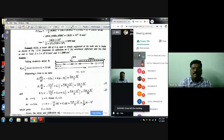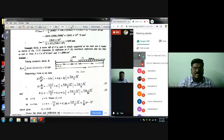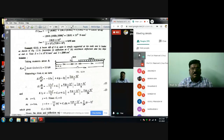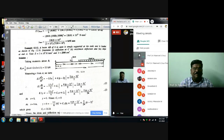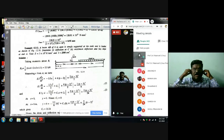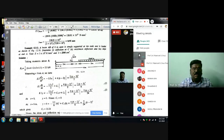Good morning everyone. Today we will see this problem. We have a simply supported beam subject to a point load of 6 kN and a UDL of 2 kN per meter over a length of 3 meters near the right support. The beam AB of 6 meter span is simply supported at the ends. We need to determine deflection at C, maximum deflection, and slope at the end A.